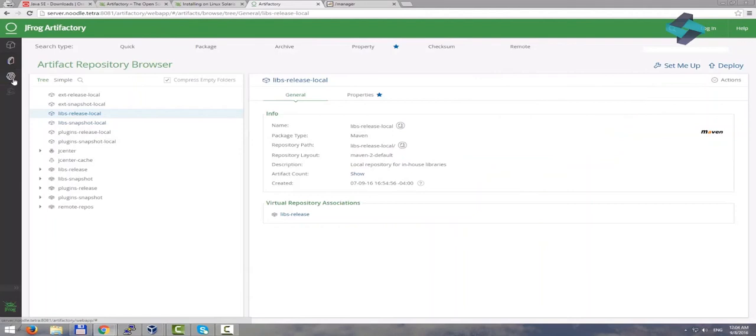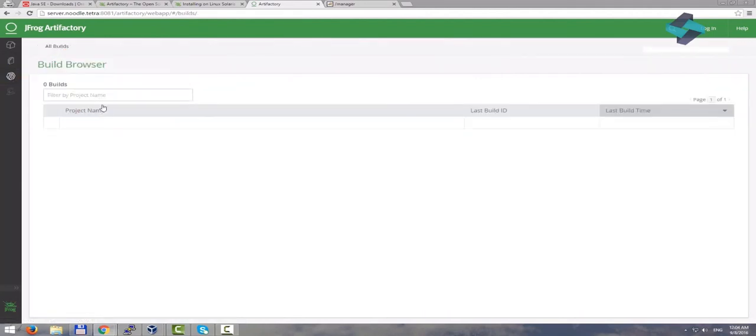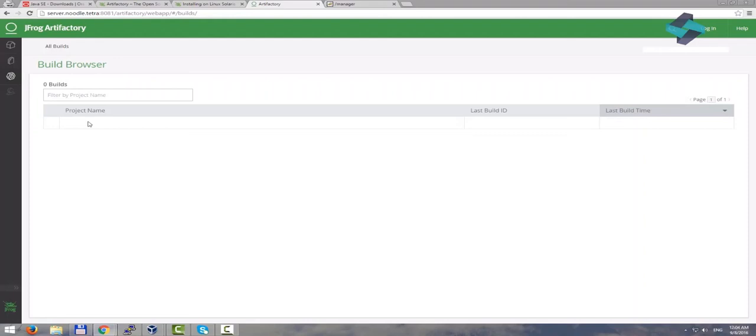Moving along, we also have this tab called Build Browser. Artifactory has built-in capability to connect our CI-CD infrastructure. For instance, Artifactory can connect to our Jenkins infrastructure or even JetBrains TeamCity infrastructure. So this screen can pull the information about the build jobs from these integrated servers and show them here.